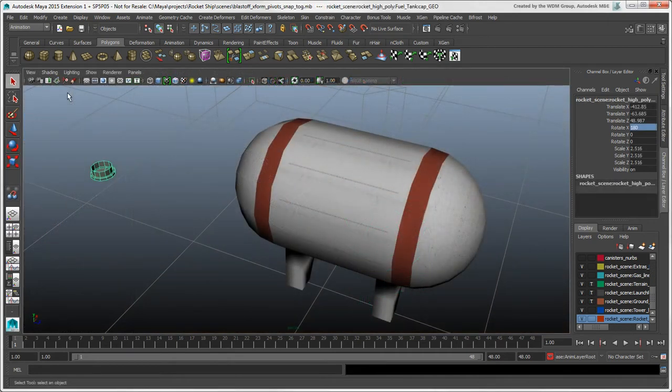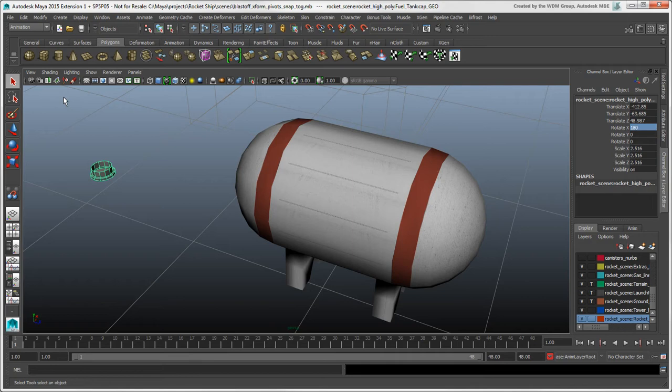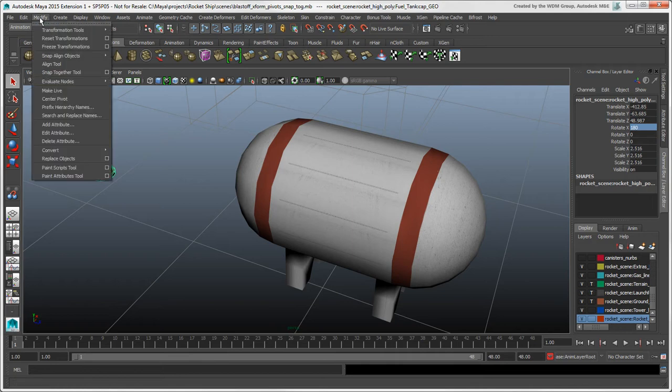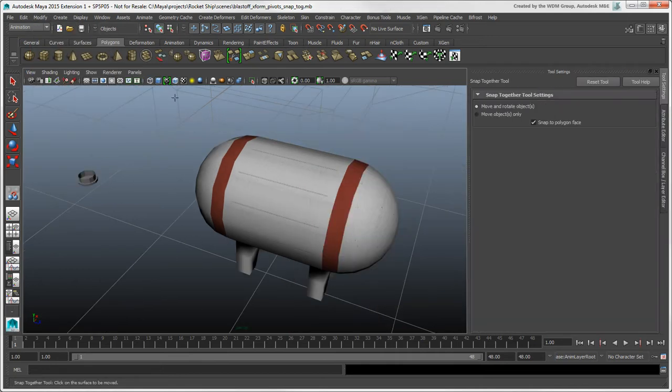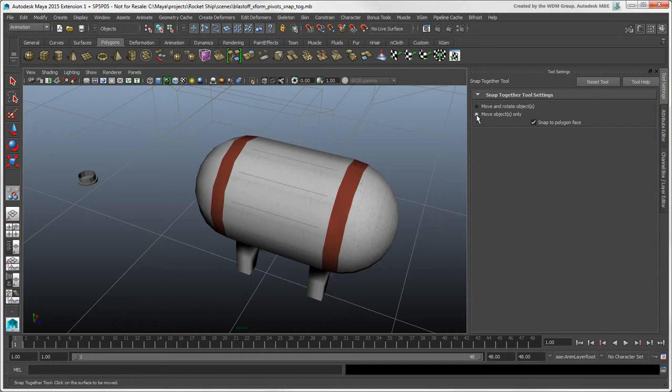The Snap Together tool is another handy tool that lets you align objects with interactive control. You can open the Modify Snap Together tool options to set up if you want to move and rotate the object, or just move it. Click a point on the object that you want to snap to another object. Then click a point on the object to which you want the first object to snap.